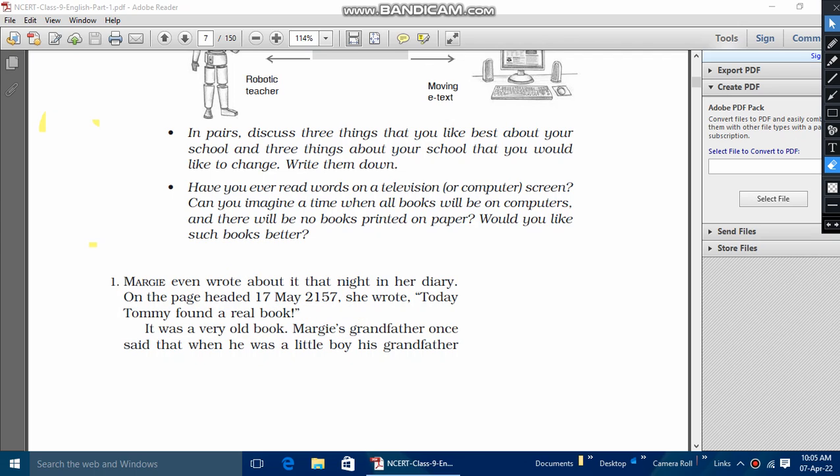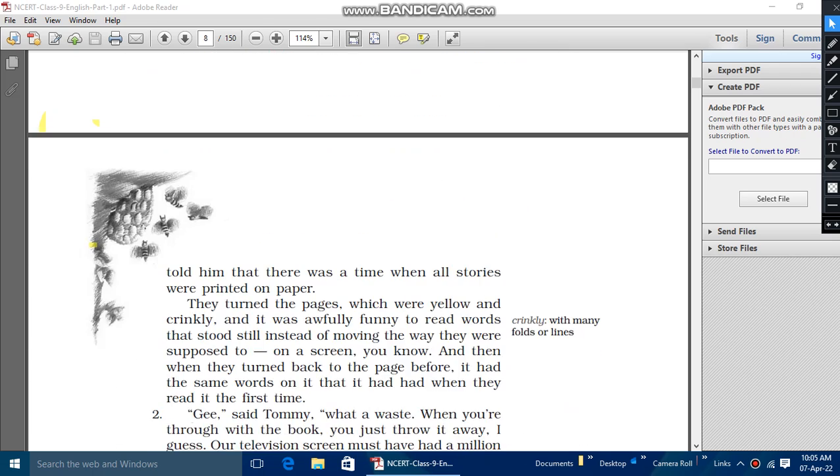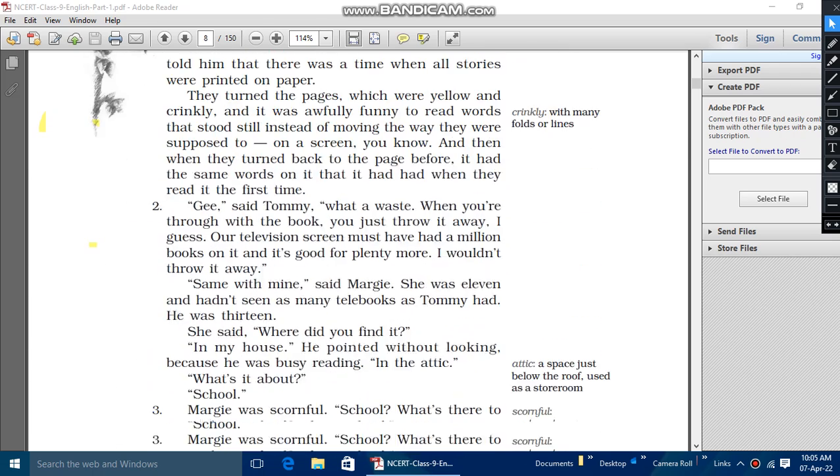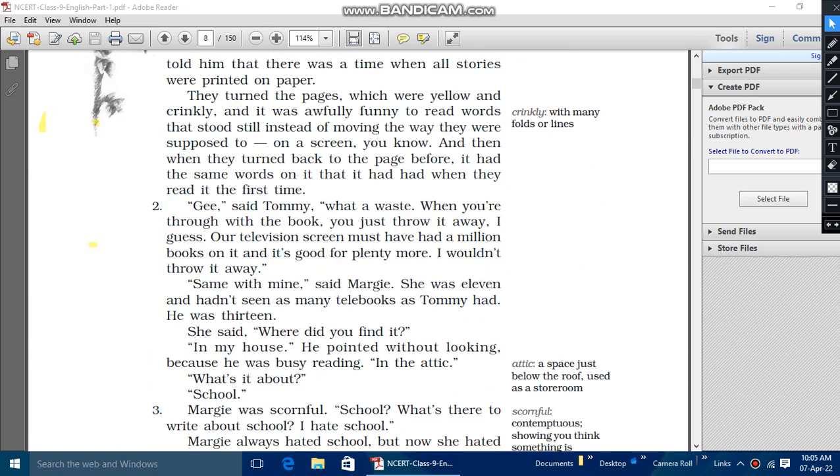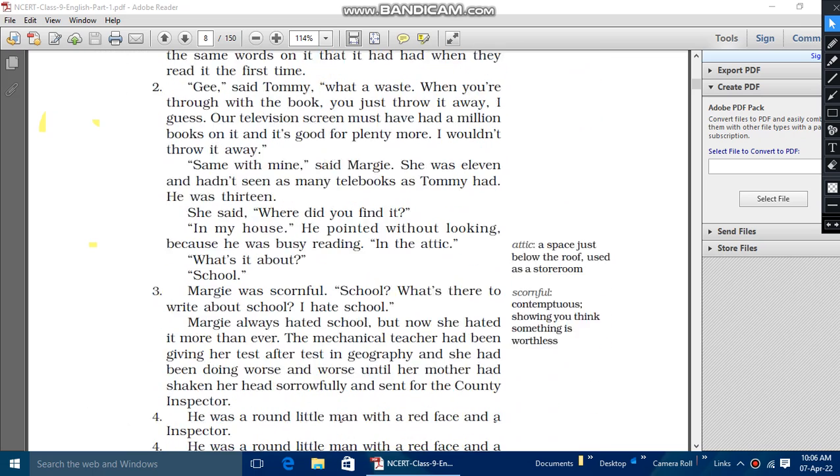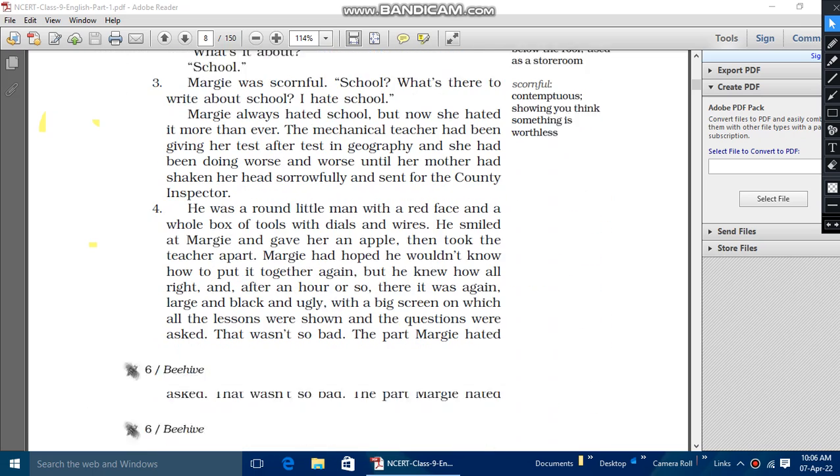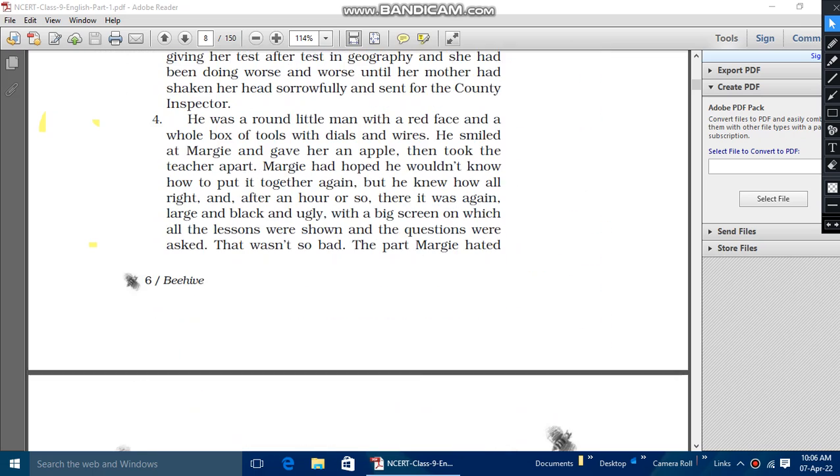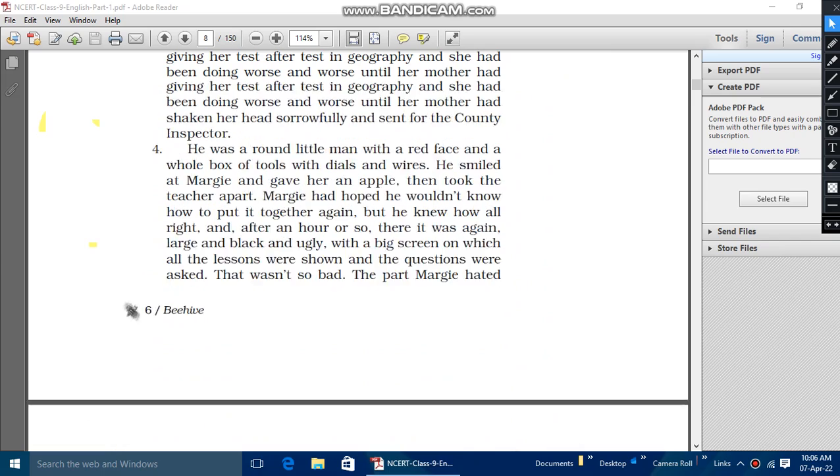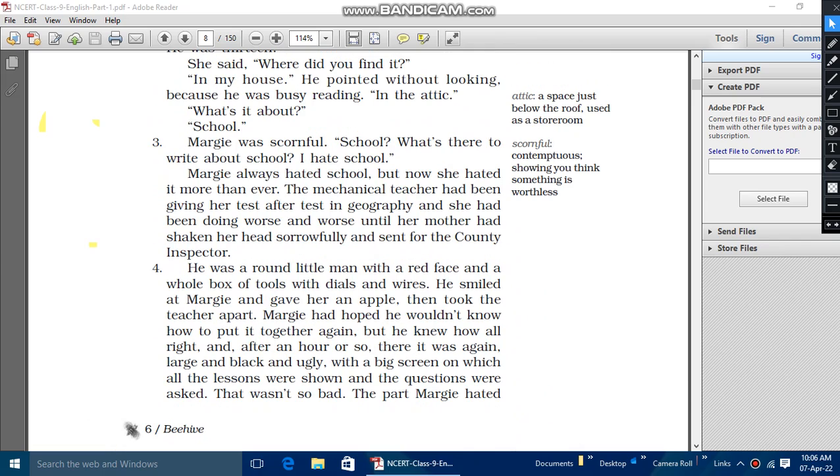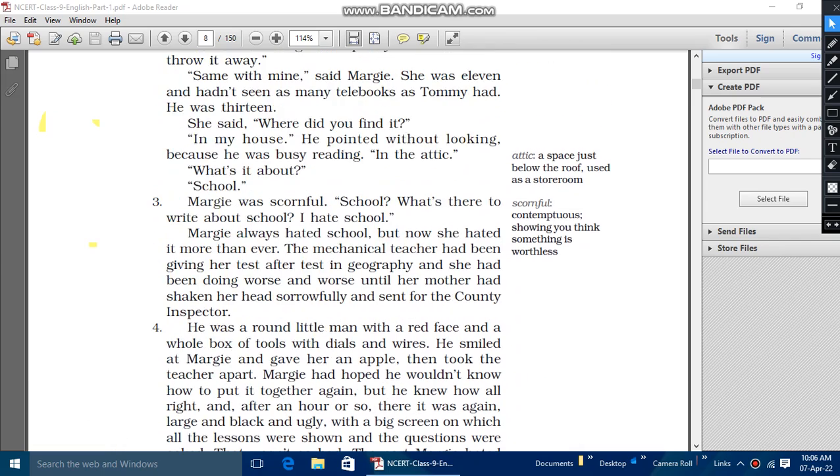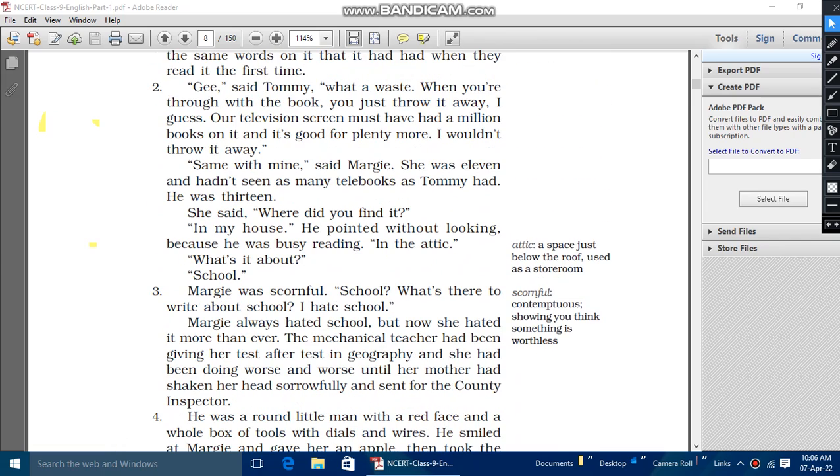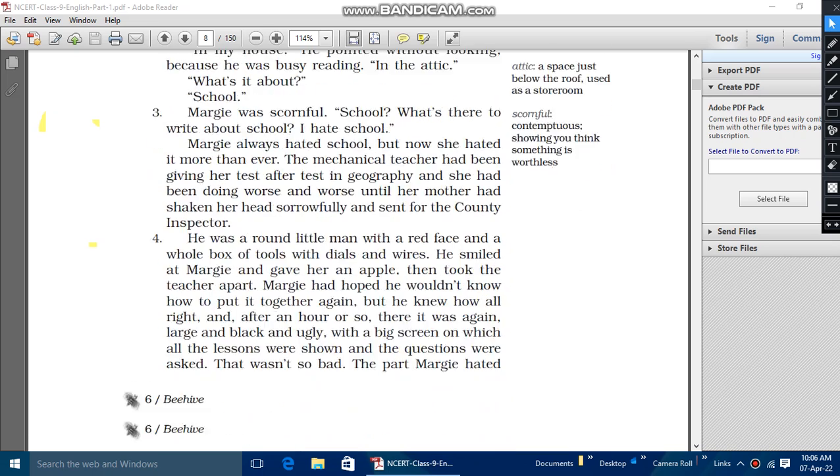So let's go towards the introduction. And here the story is taught that, as about the school, one book has been written. And Margie was very excited to read the book, but Tommy was not excited to read the books.